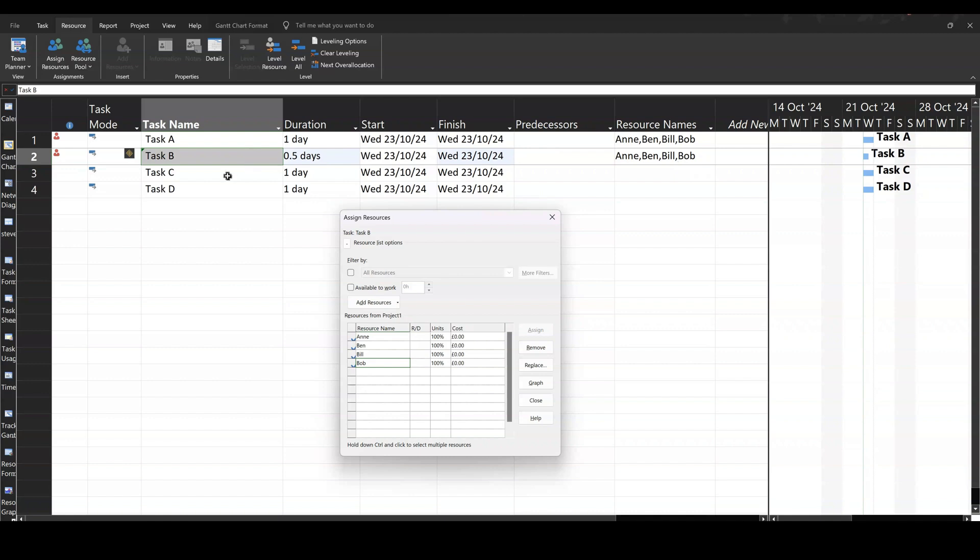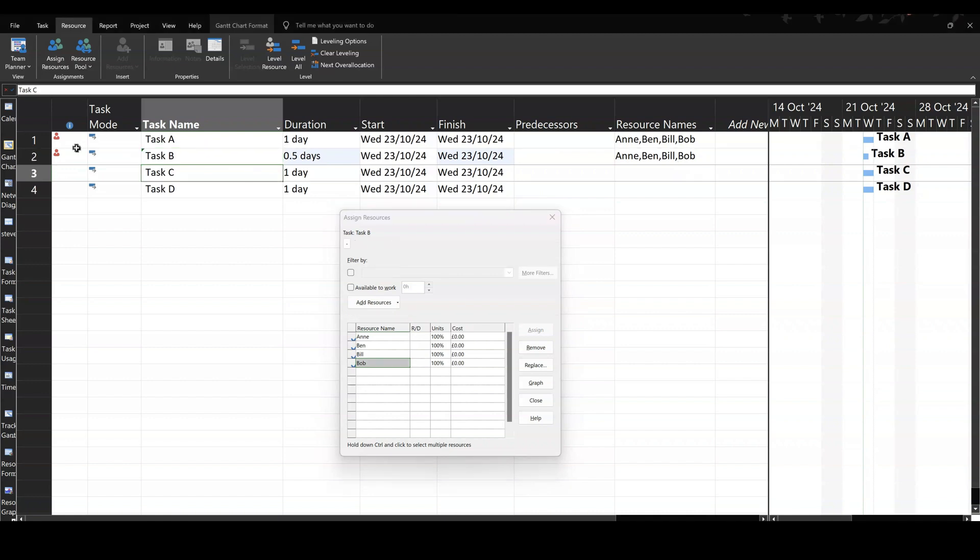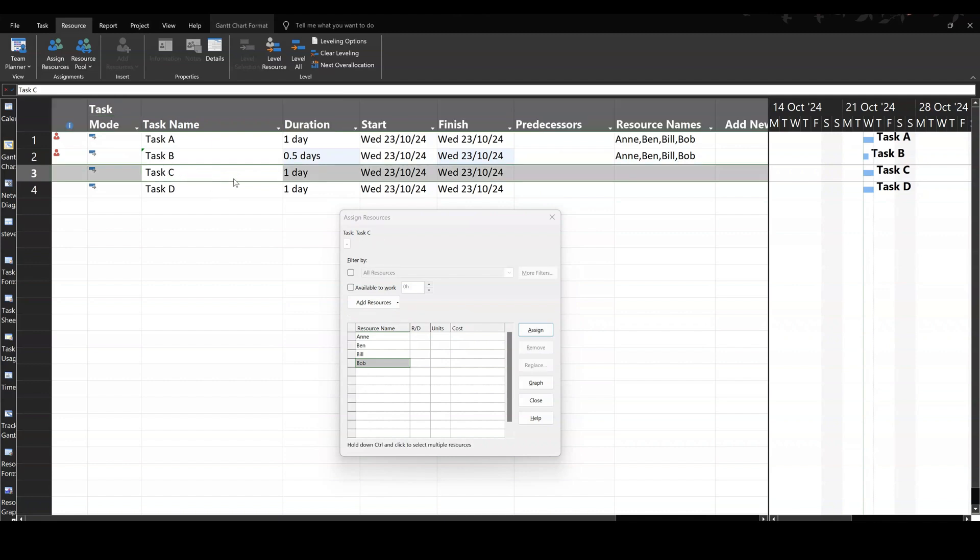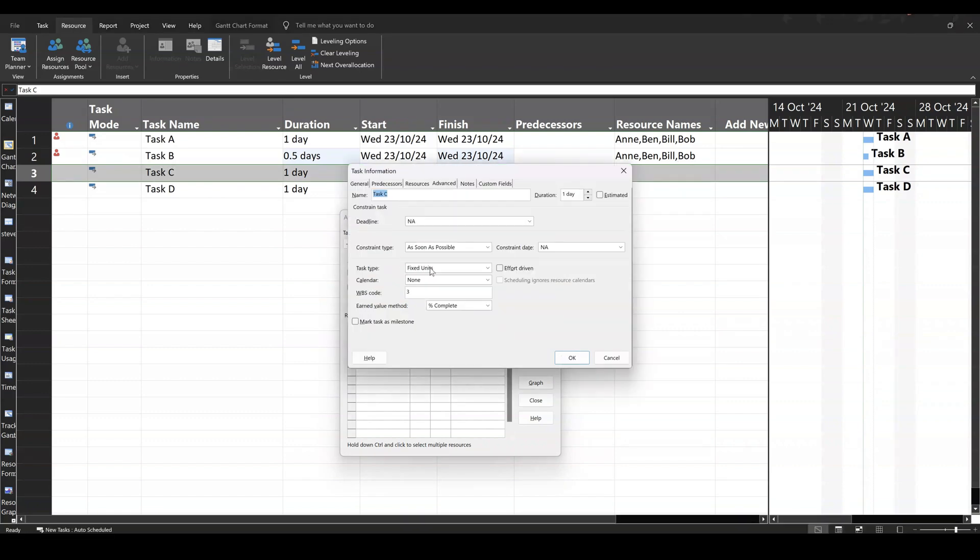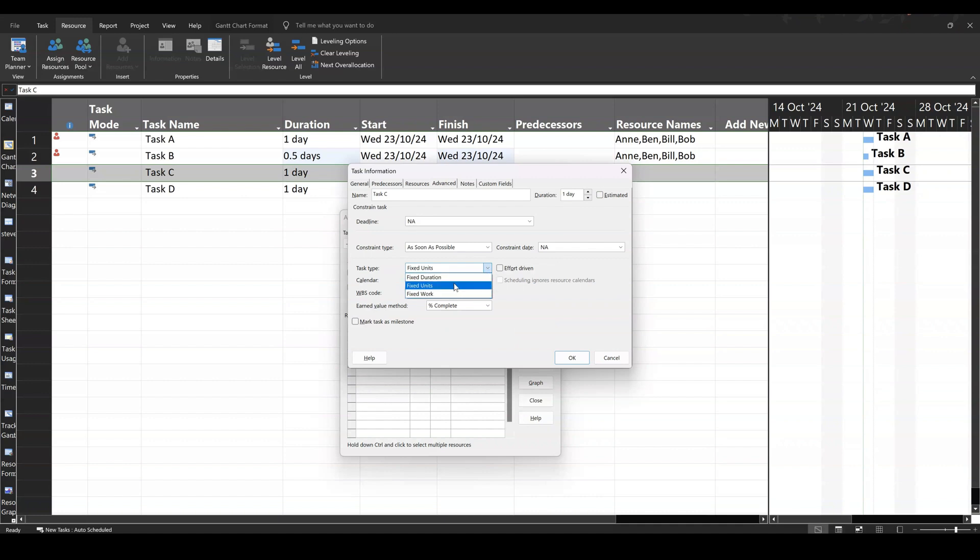Now, if I go to task C, don't worry about the over allocated for this. If I double click into task C, what's going to happen here is I want to show you a different task type. So that one was fixed units. Now, you've also got in there fixed duration and fixed work.